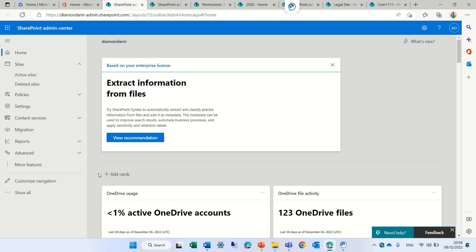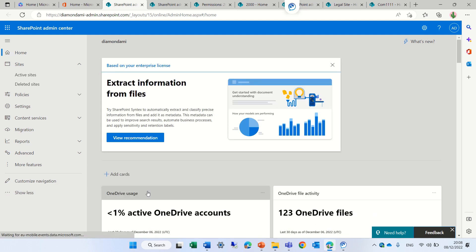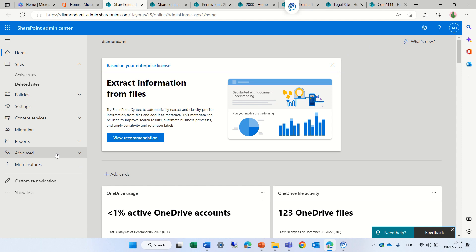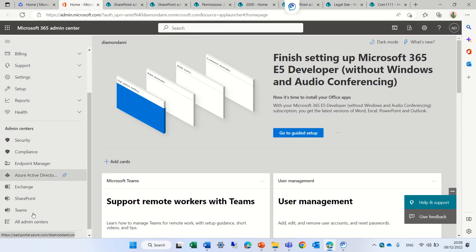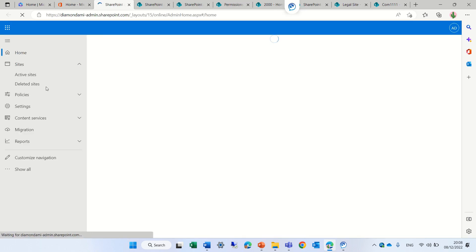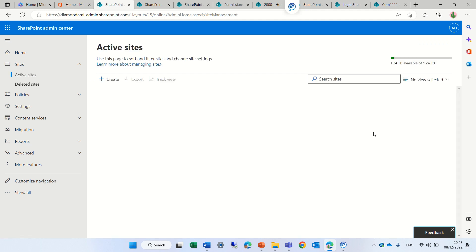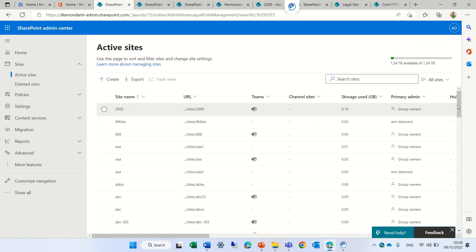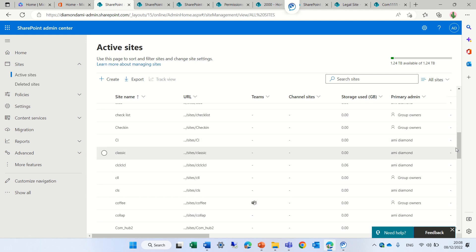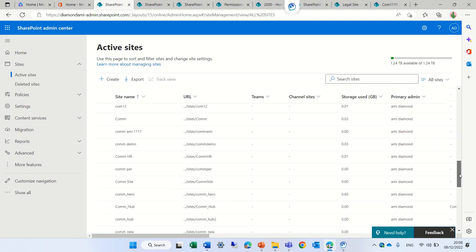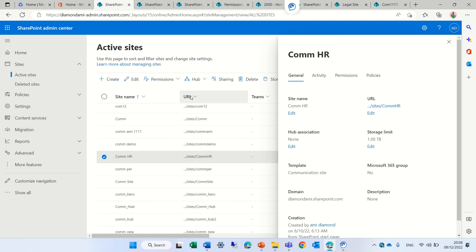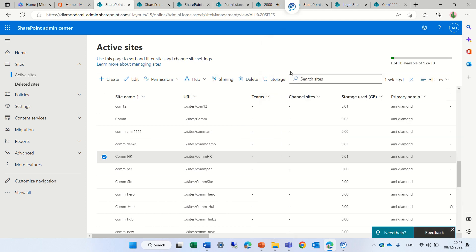Let's scroll down to find a communication site. Here we go — we'll go to a site. I will look for a communication site.